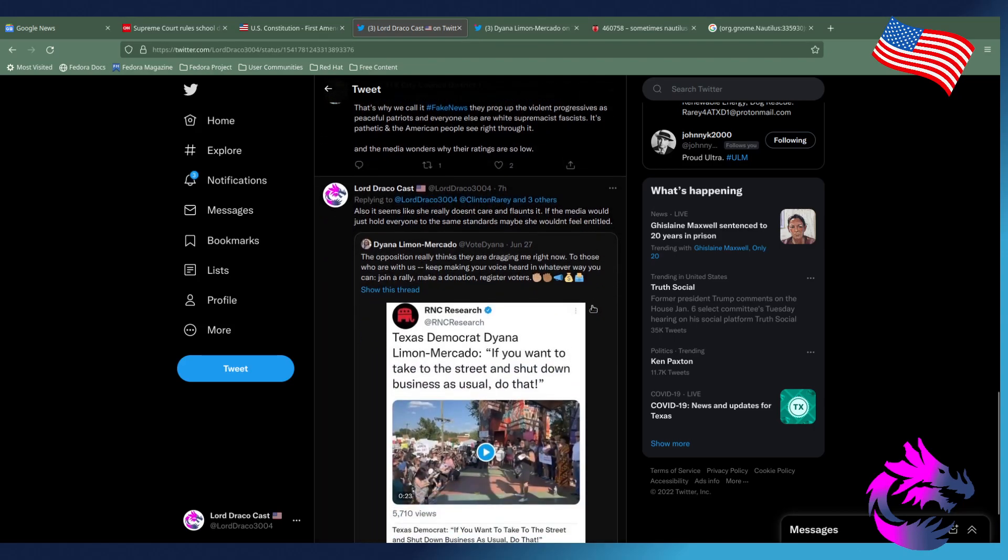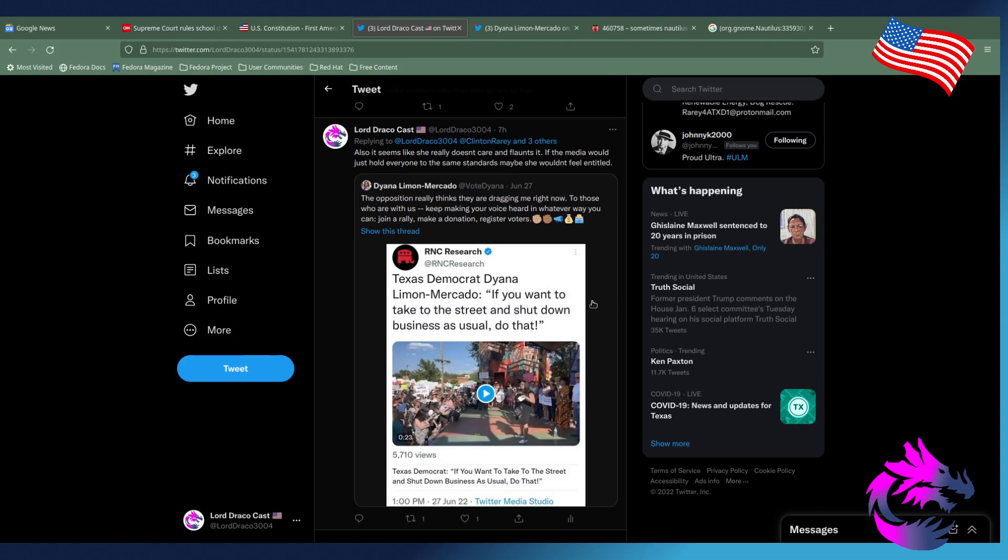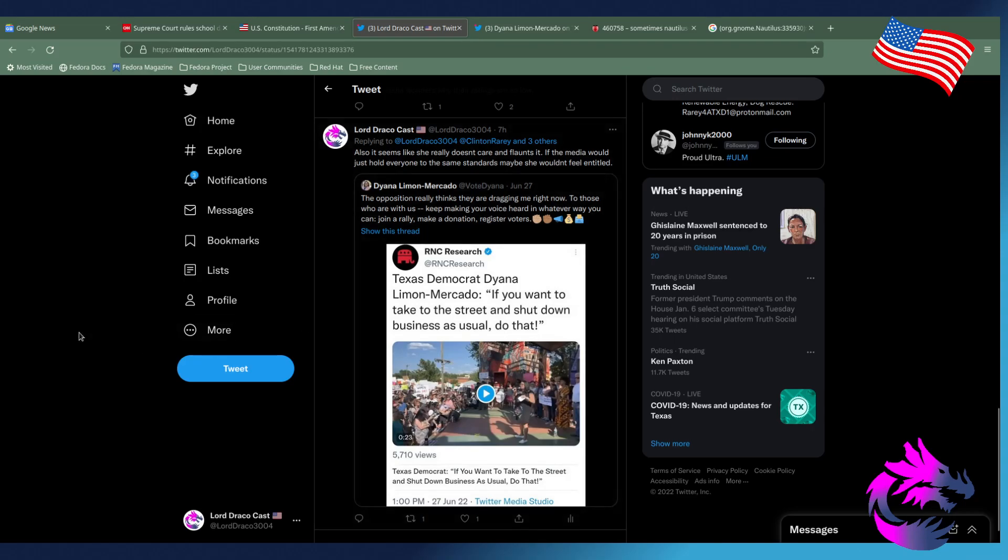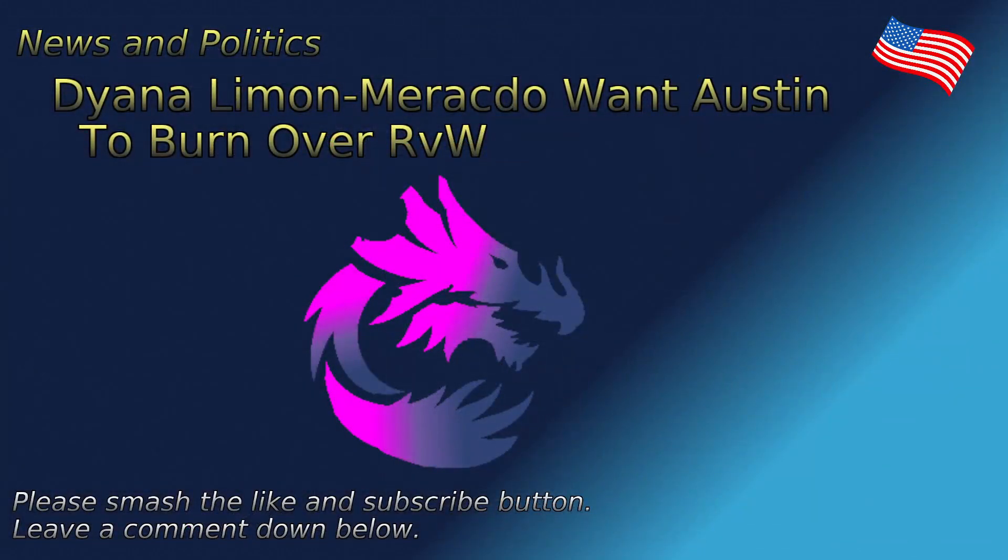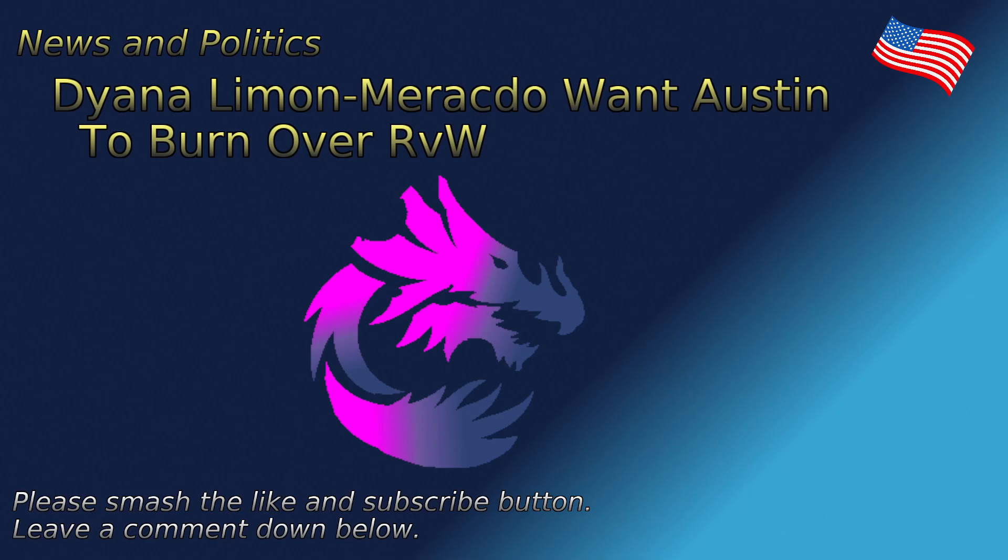But of course, my response here is I don't think they really care and they flaunt it. If the media would just hold everyone to the same standard, maybe she wouldn't feel so entitled. And that's the issue I have with a lot of this media is the hypocrisy. You have this person saying, if you want to take it to the street and shut down business as usual, do that. Well, yes, you can interpret that multiple ways. But let's say that a riot happened shortly after or there's a riot that happened in Austin because of this decision and she pretty much greenlighted it. Would they have the same effect? Would they be going after her like the January 6th is going after Trump right now in the House of Representatives?